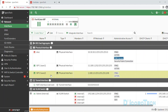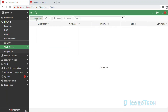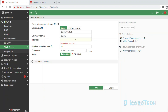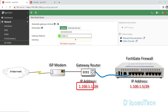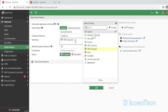We will now configure the default static route for WAN 2 (ISP2). Under Network, click Static Routes, then click Create New. For the destination, choose Subnet and leave it as 0.0.0.0/0 — this means all or anything, effectively allowing internet access. For the gateway address, input your gateway router IP address, which in my case is 1.100.1.1. For the interface, choose your outgoing interface, which is WAN 2. You can right-click on Network Interfaces and open it in a new tab to verify without losing your current configuration.